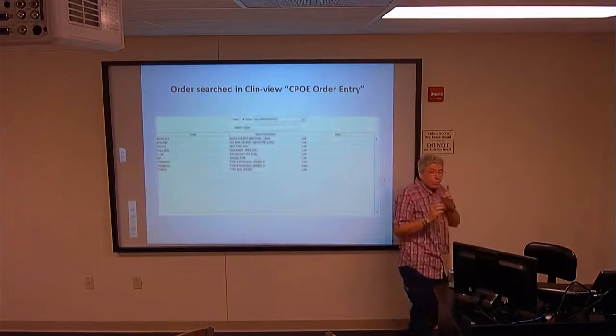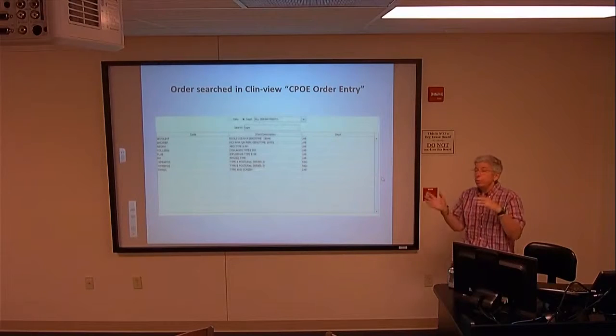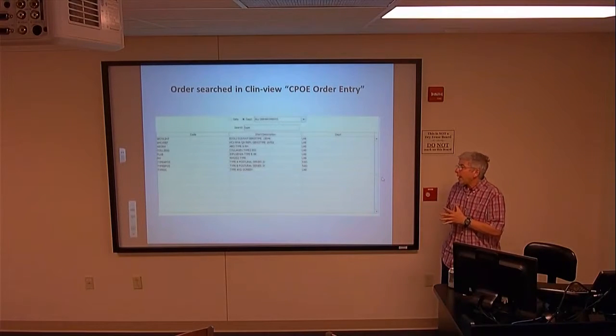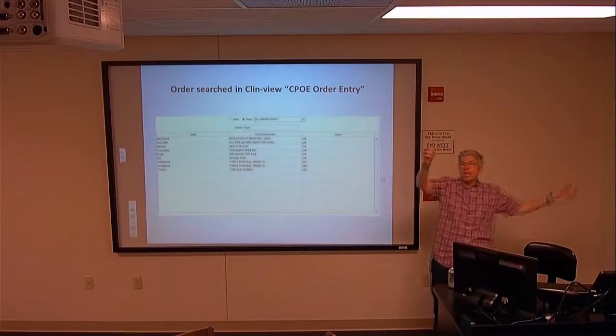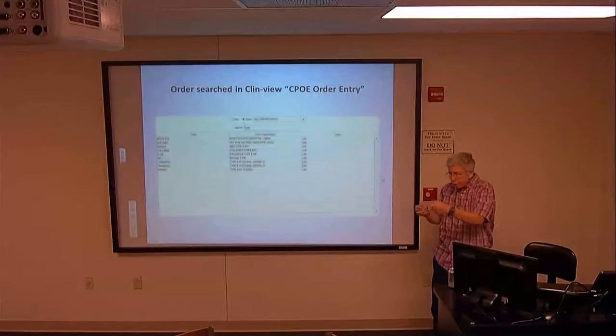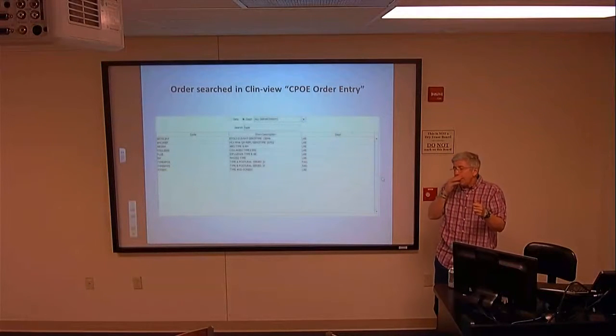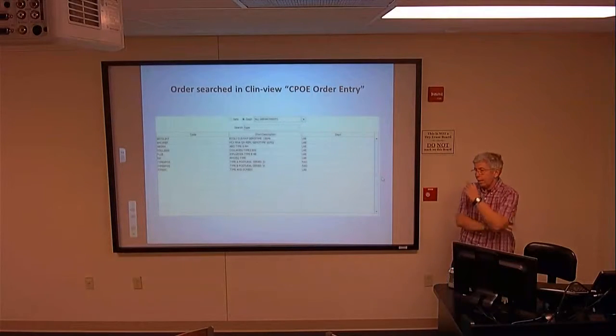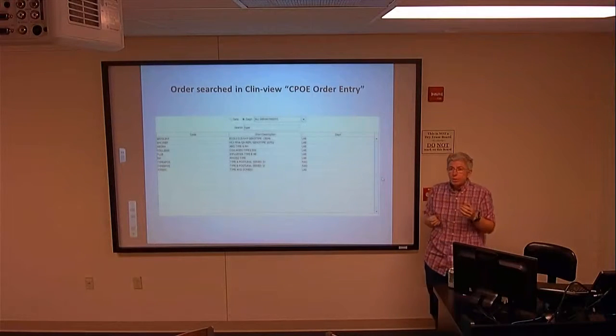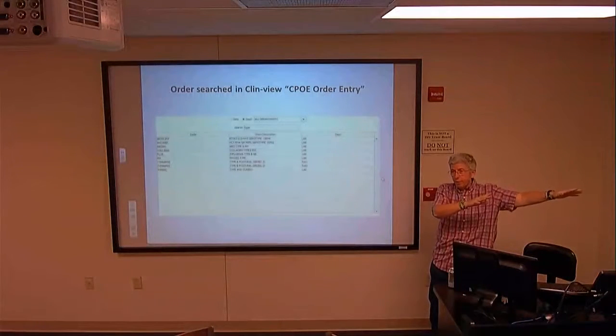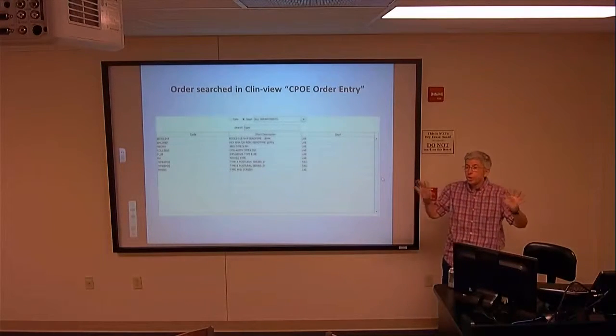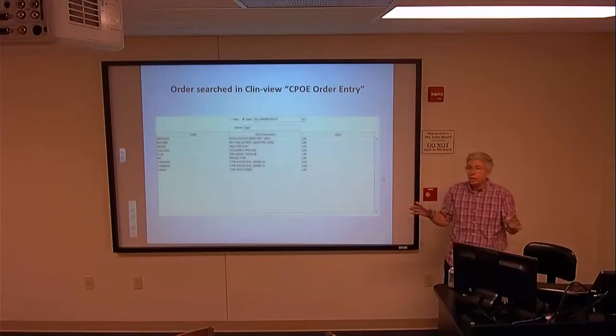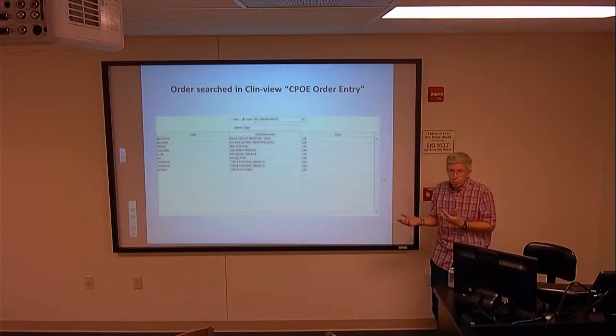Type and cross - when you say type and cross, you also specify the number of units. One unit, two units, whatever. Those units will be pulled off the shelf. There are little segments that hang out off the units with all that tubing. Those make the segments that we use for blood testing. We would take some of those segments and test them and say, this unit is compatible. Now we move it to another shelf in the blood bank refrigerator and that blood is sitting waiting for your patient and your patient alone. It cannot be changed unless you call the lab to release those units.